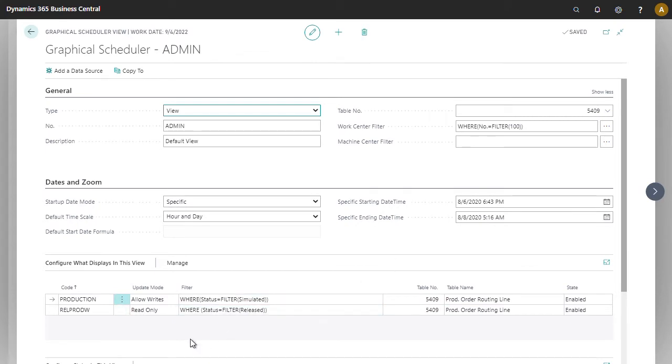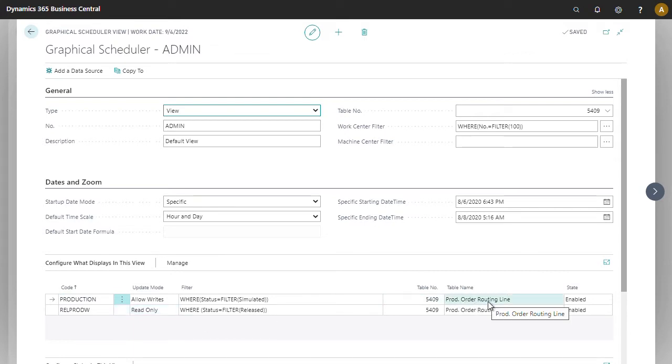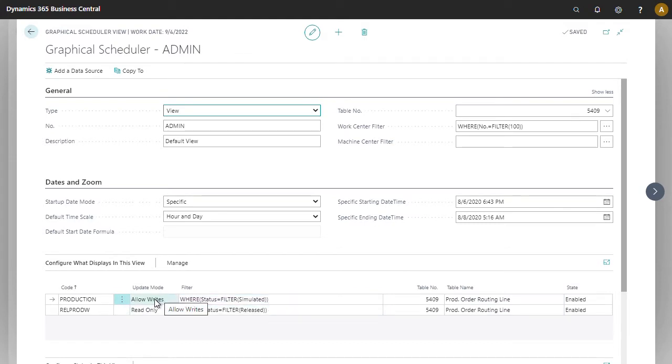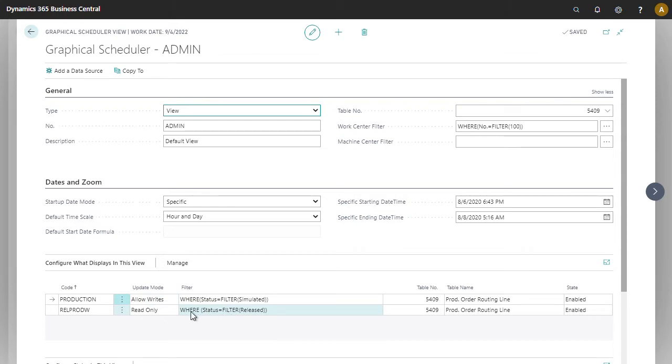In our example, we have two different data sources, both looking at production order routing lines. We have one for simulated where we're allowed to drag and drop with write rights, and we have one for released production order routing lines where it's read-only. This will show us two pieces of information at the same time.